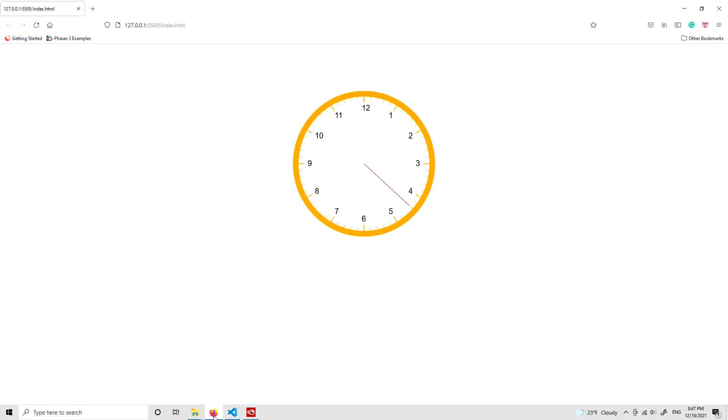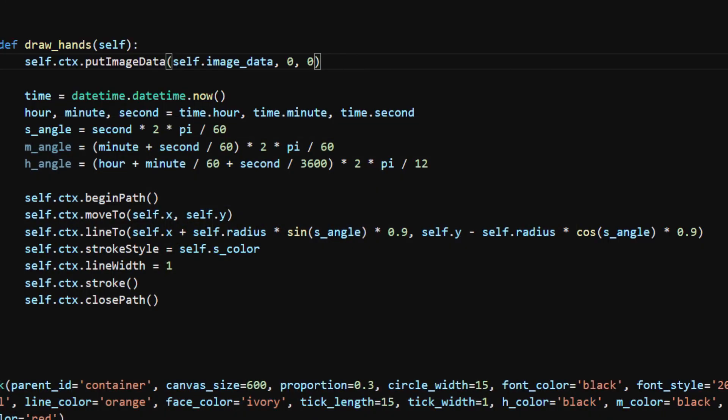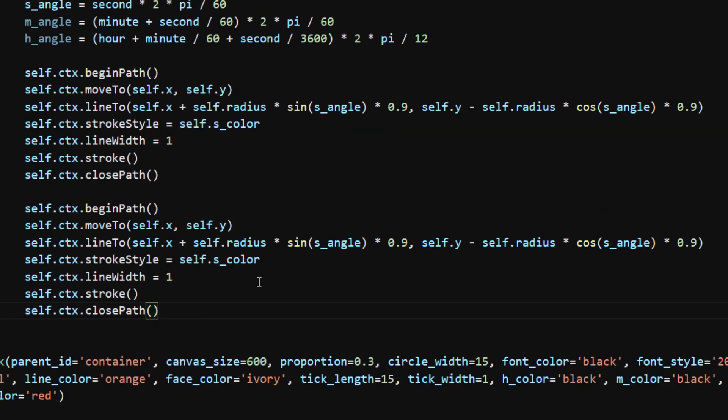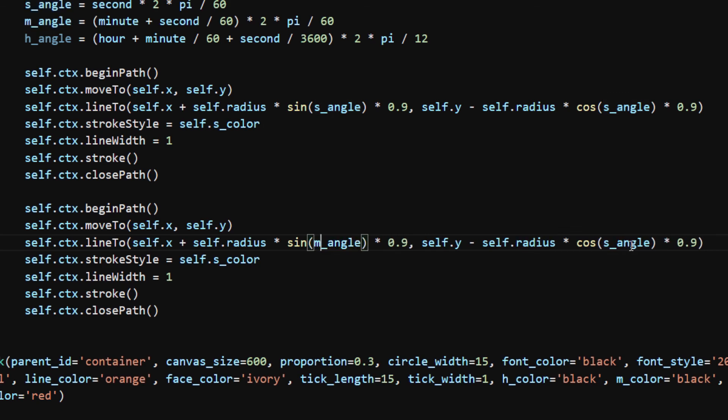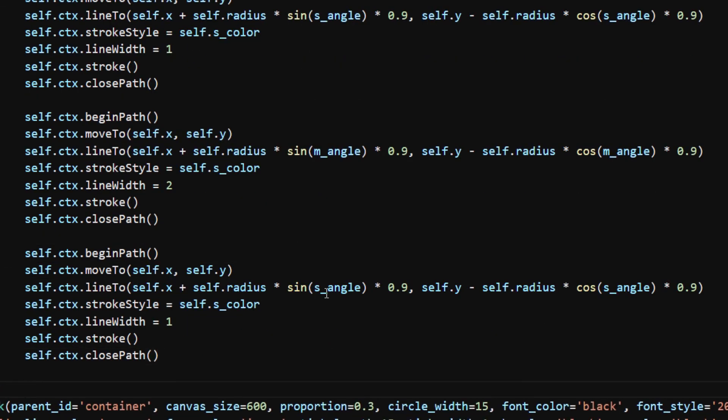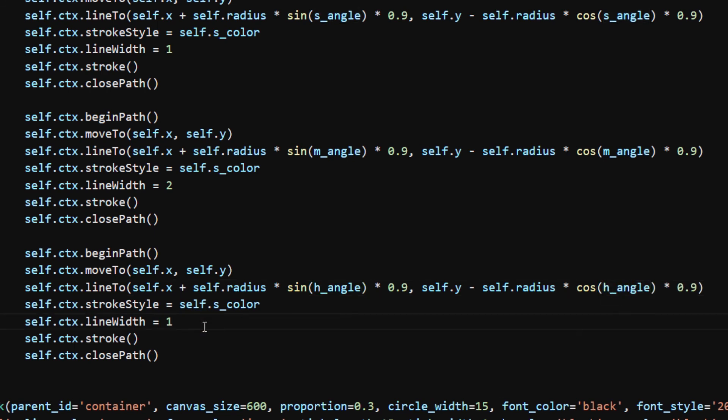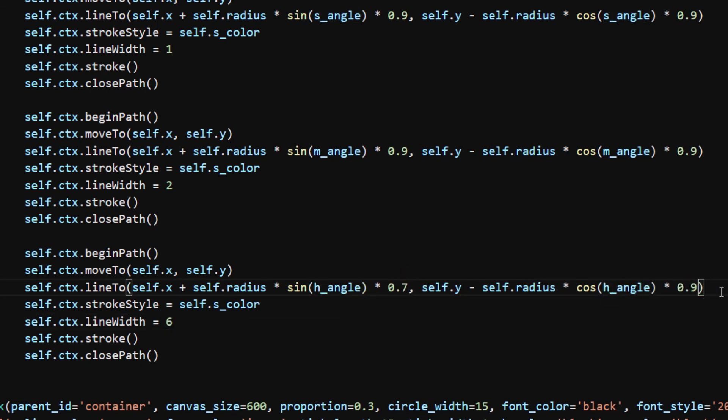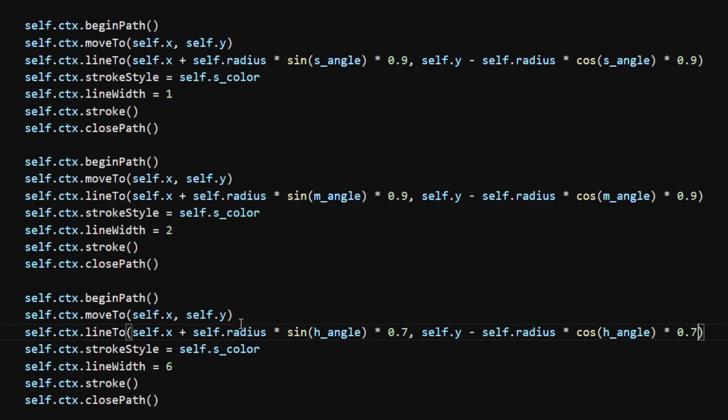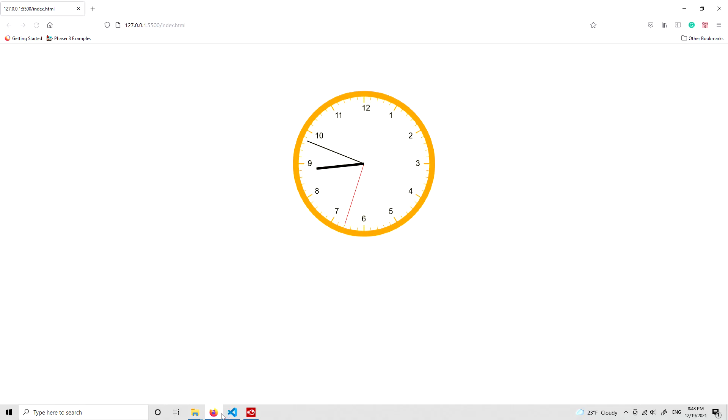Now that the second hand is drawing correctly, we can copy the code and modify accordingly for the minute hand and the hour hand. I change the angle, line width, and make the hour hand shorter by multiplying a factor of 0.7. I also change the color of the hour hand and the minute hand, and now finally we have a working clock.